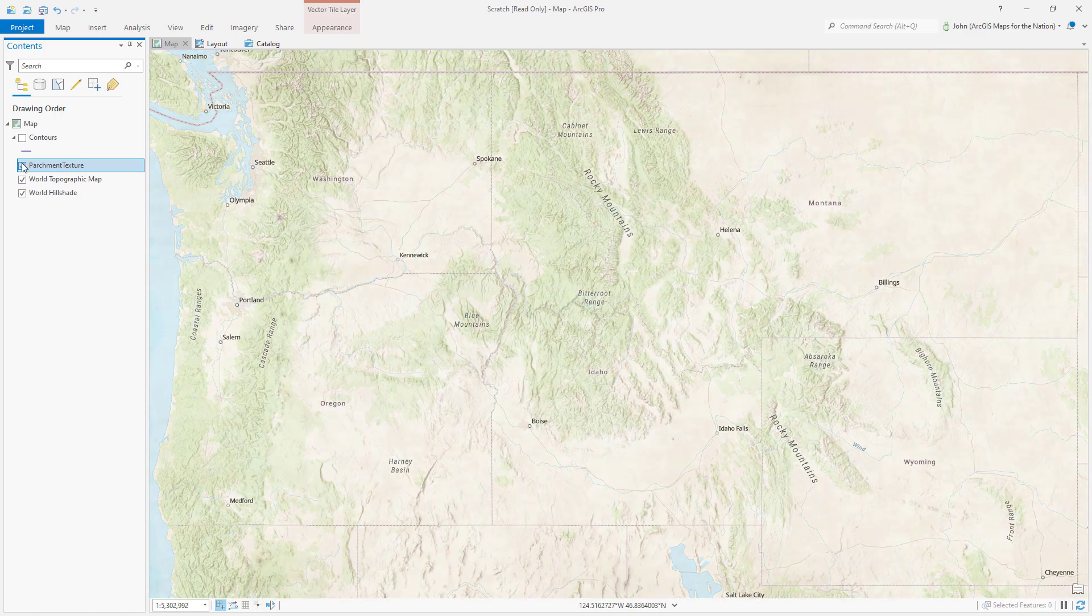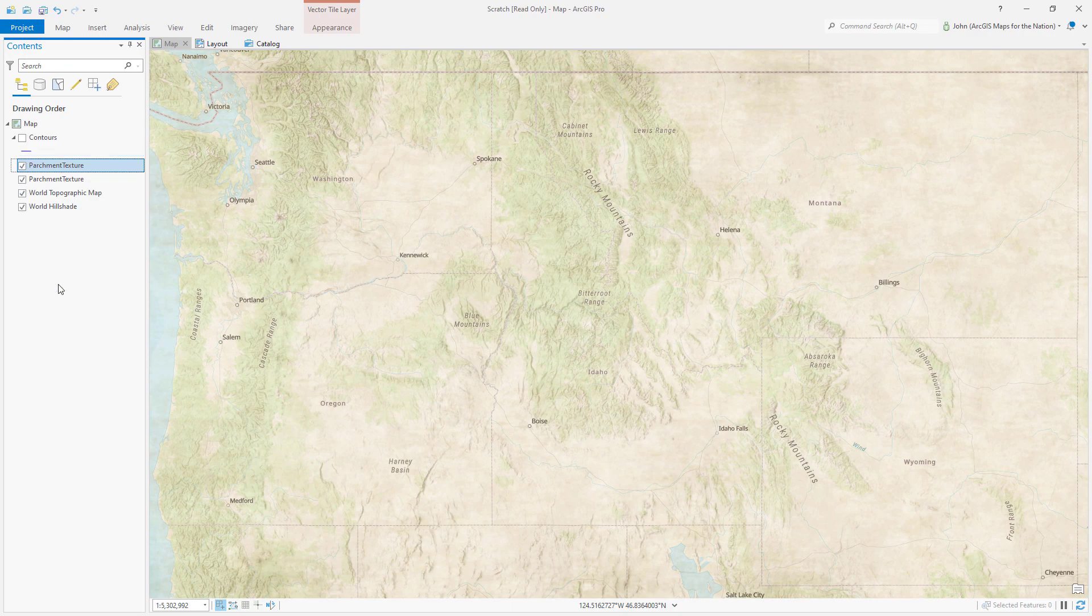Before, after. And if you want a little bit more of that, just duplicate the layer. Now we've got even more of that.